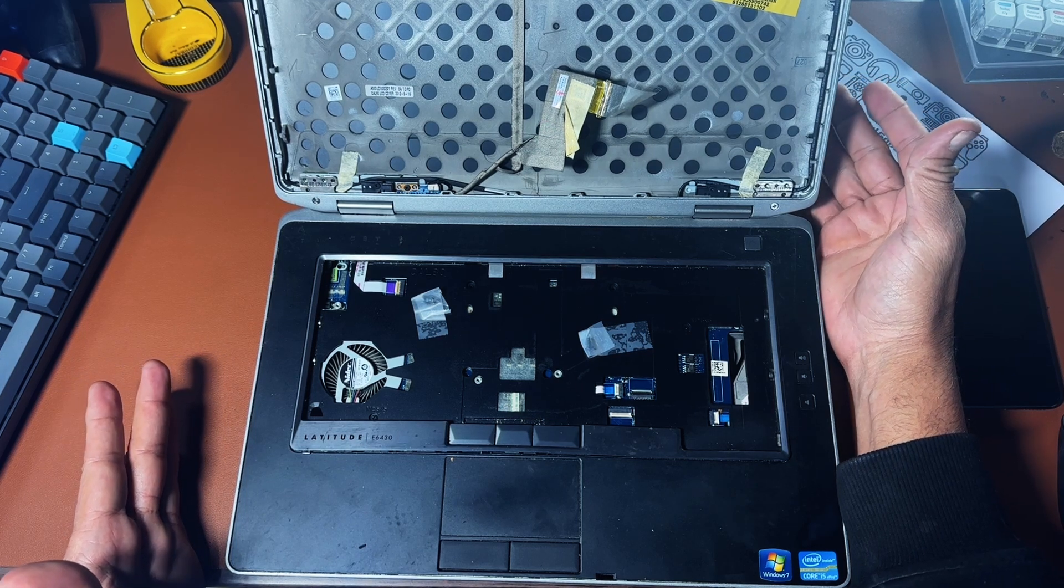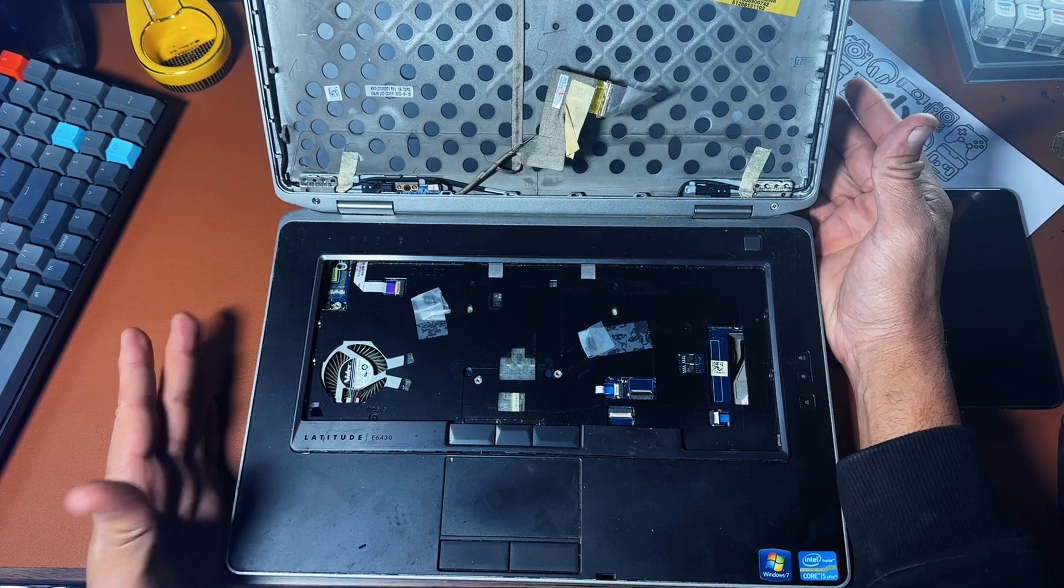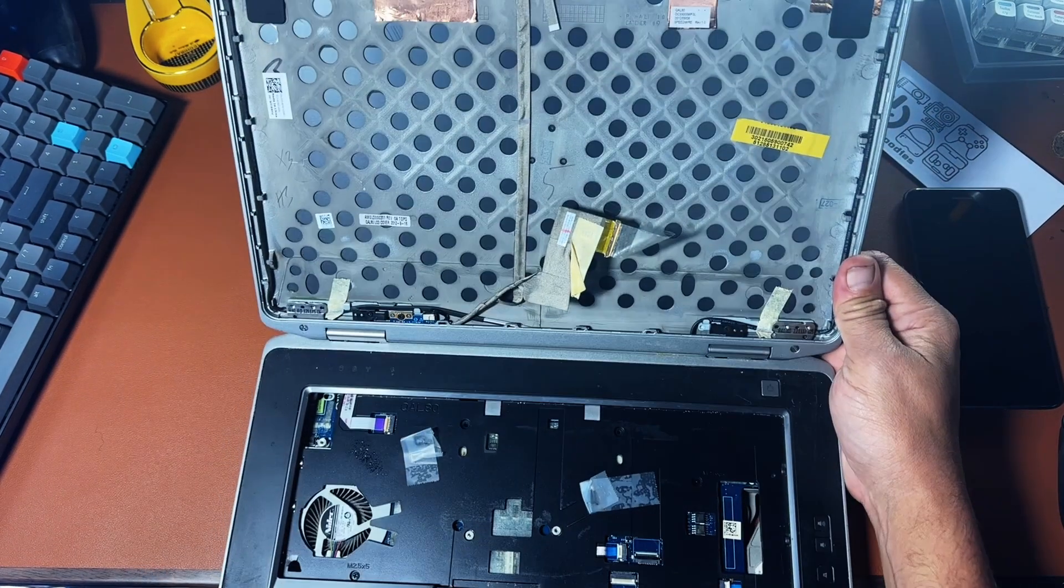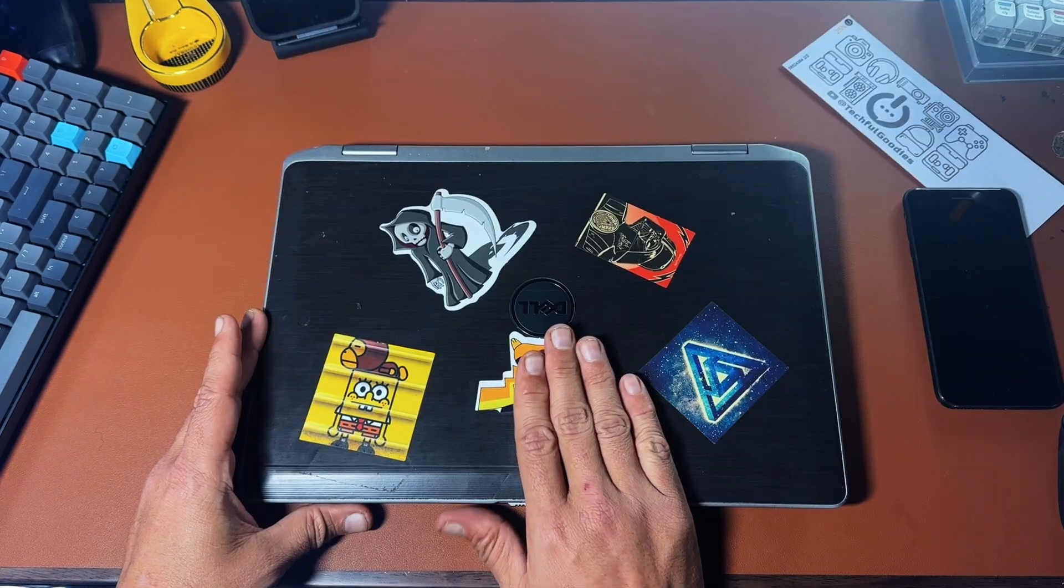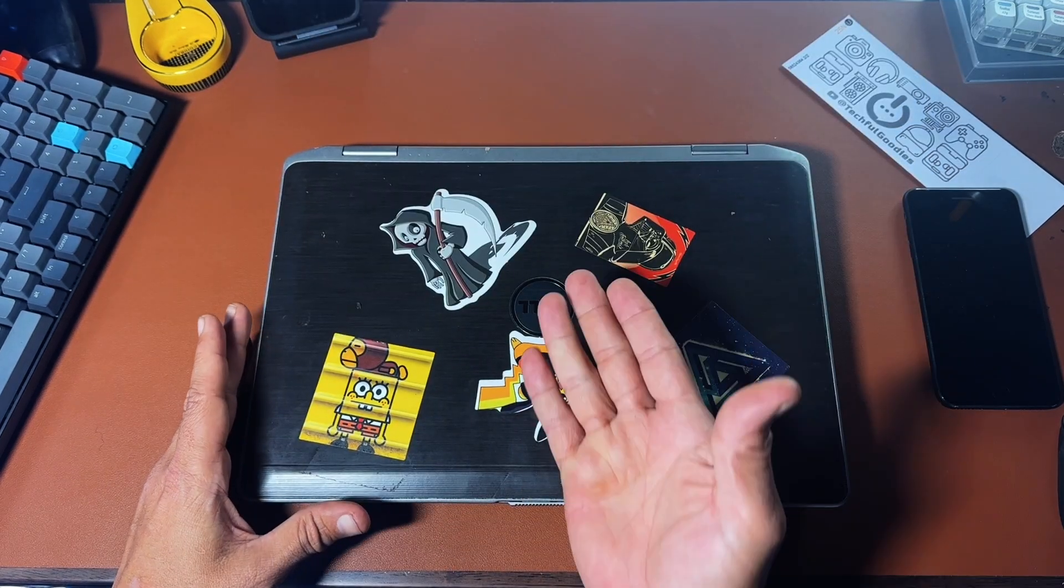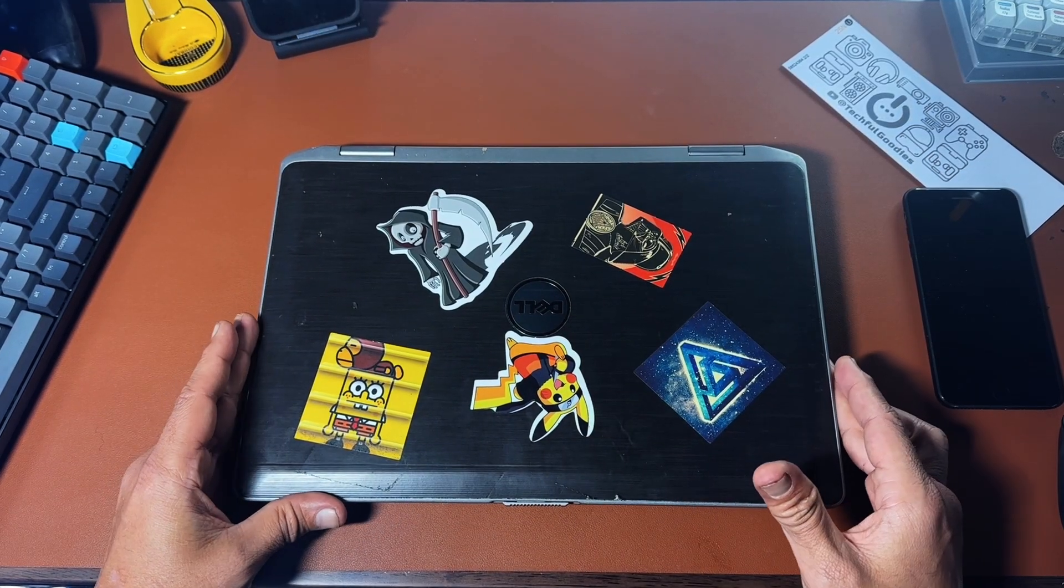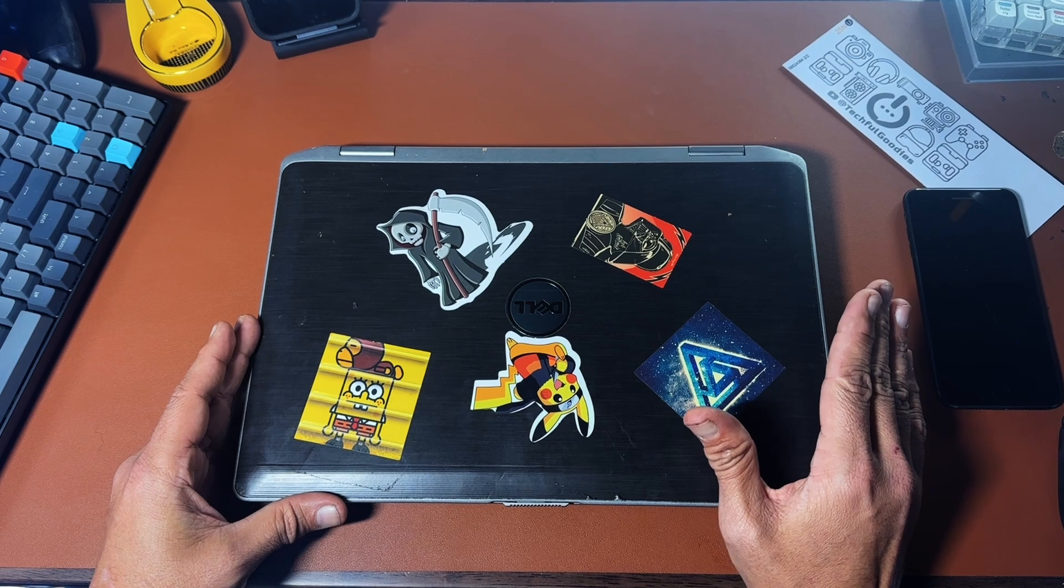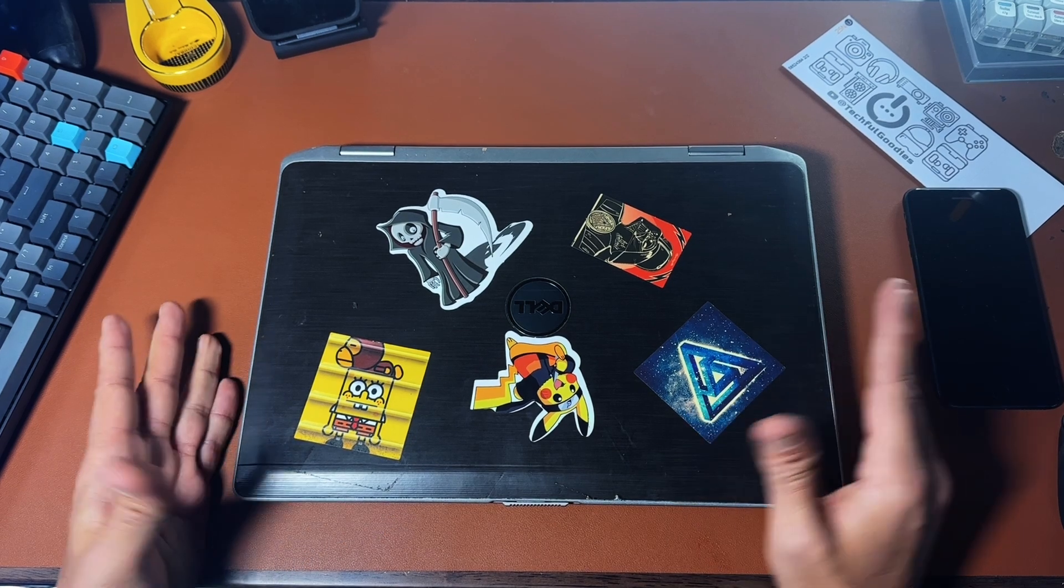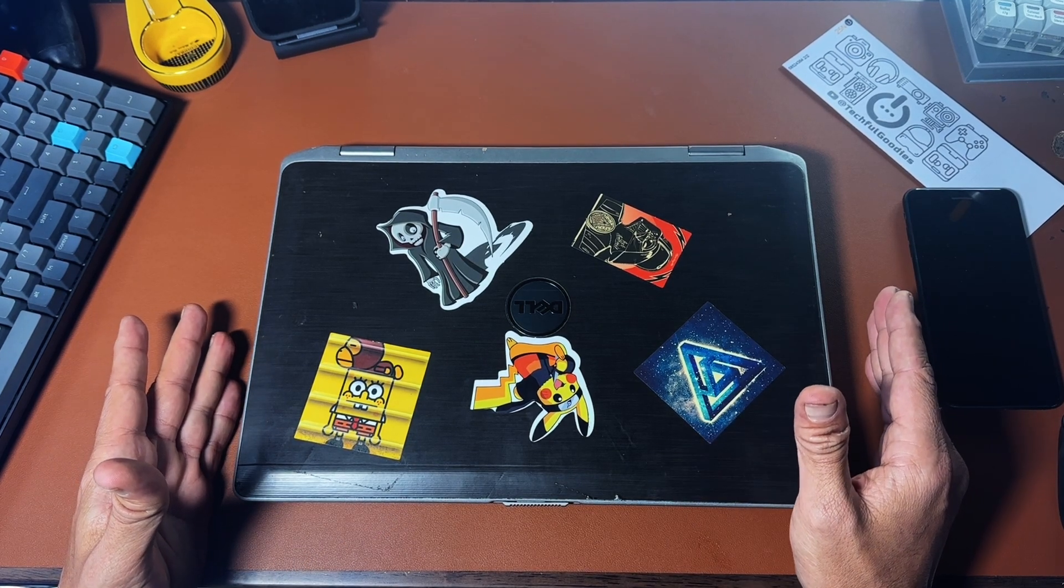So I got to thinking, I know the screen is still good. What can I do with it? So I found out that you can take the screen out of an old laptop like this and make it into a portable external monitor on the cheap. So let's do it.